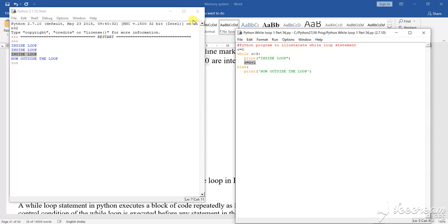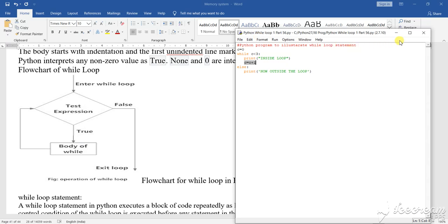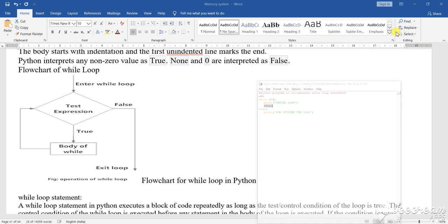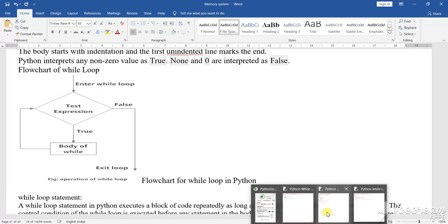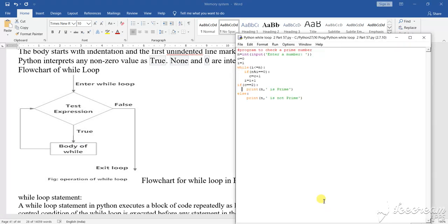Now let us see the next program. Let us close this and see the next program. In the next program you see this particular program here — I have used while and if. If and while loop has been used for conducting or running the program.